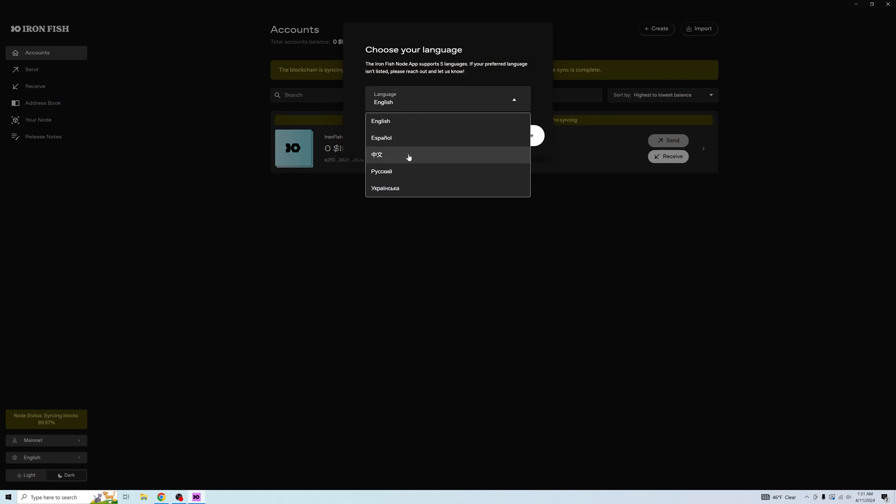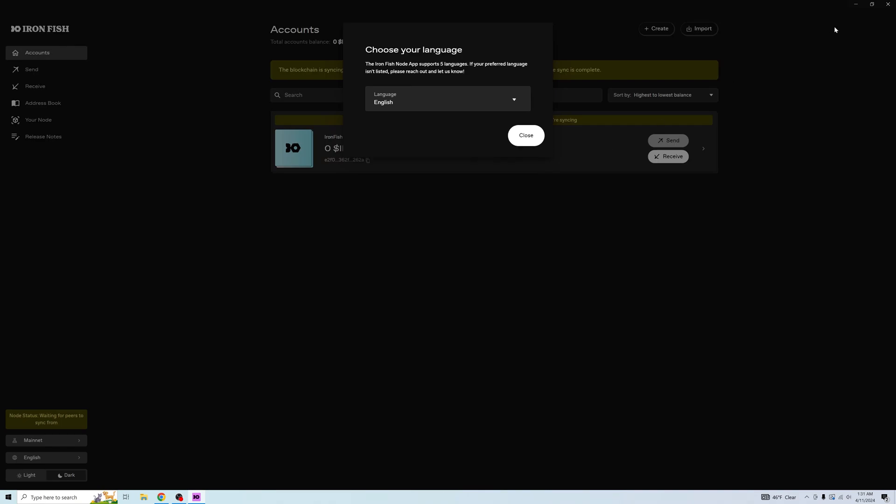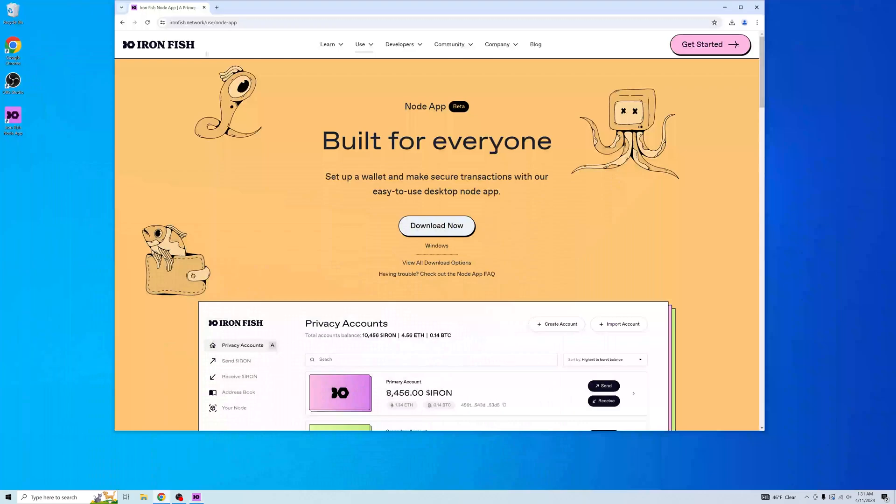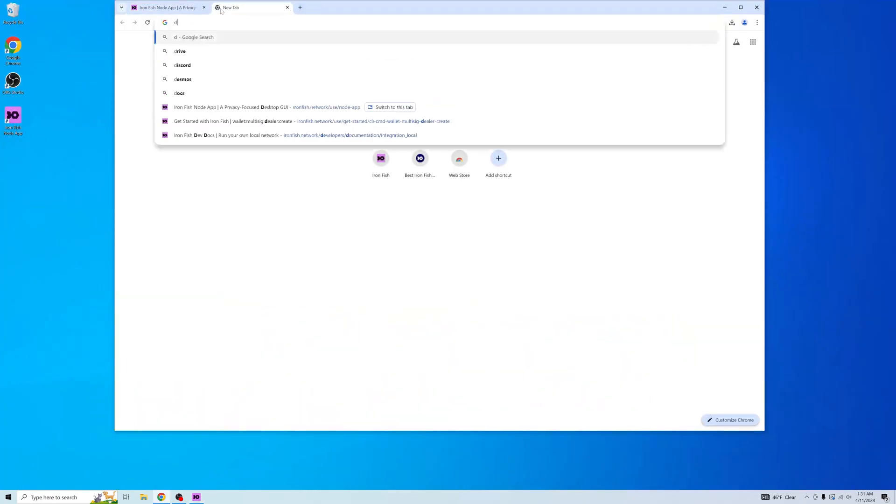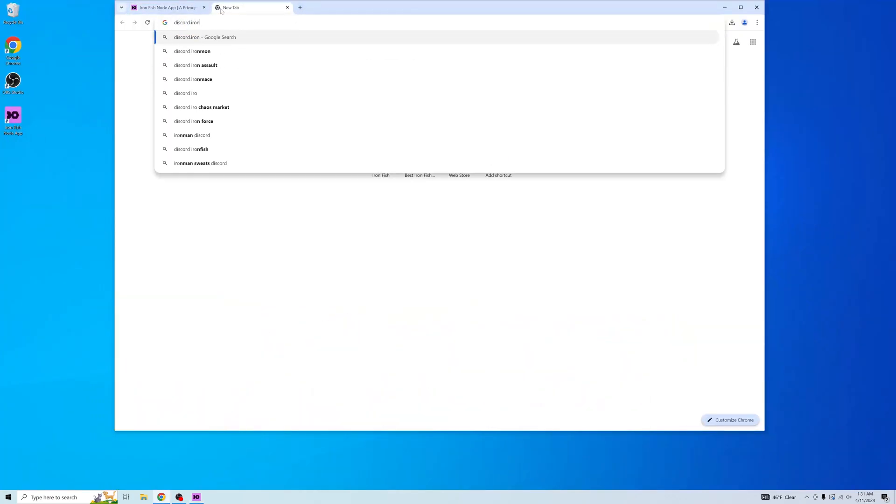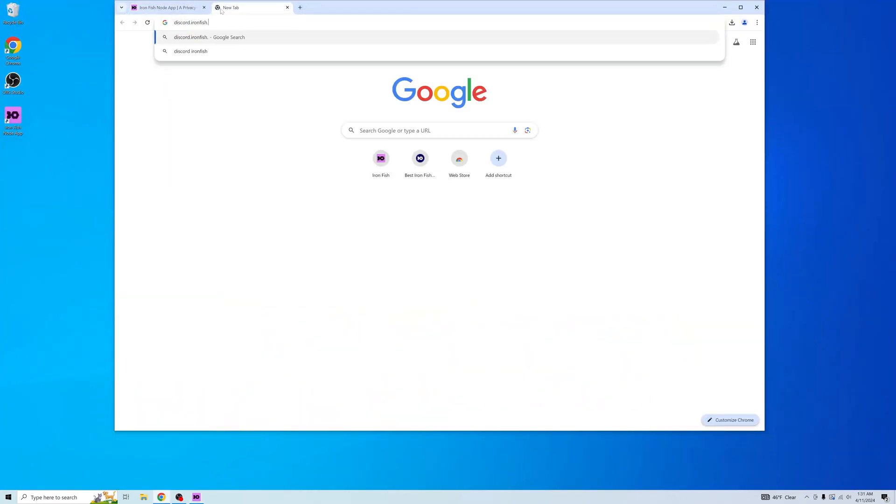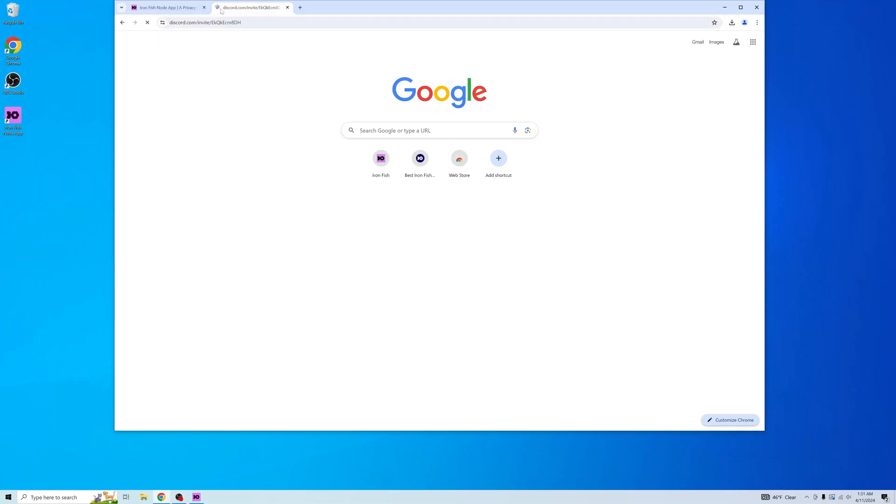If you would like to see any other languages, feel free to hop on over to our Discord and let us know which language you would like us to support on the Node app. You can go to the following link to join our Discord.